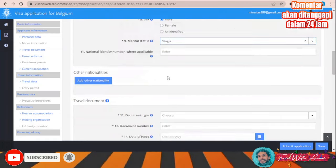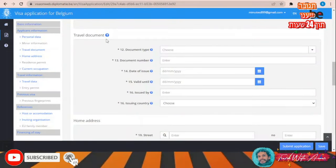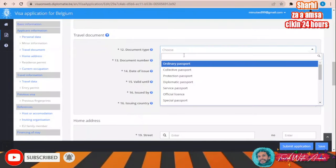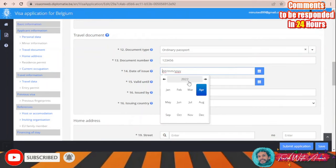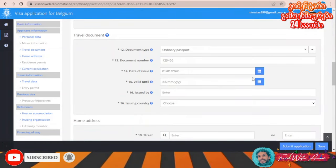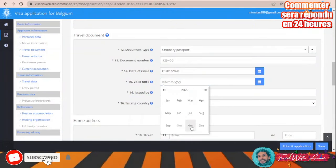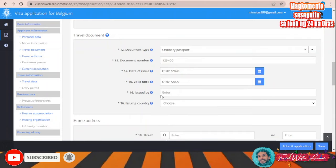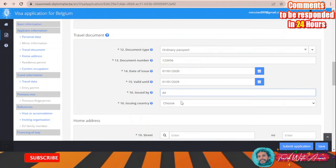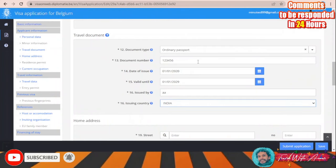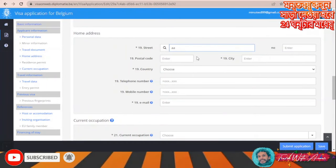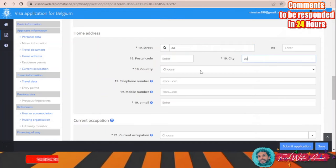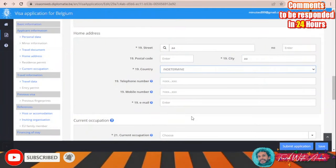Fill in your nationality identity number, then add your travel document details. Choose document type — ordinary passport — enter the passport number, date of issue, expiry date, the issuing office, and country — India. Then fill in your home address: street, postal code, city, and country — India.